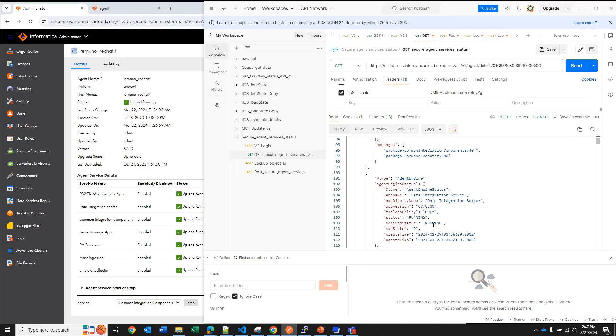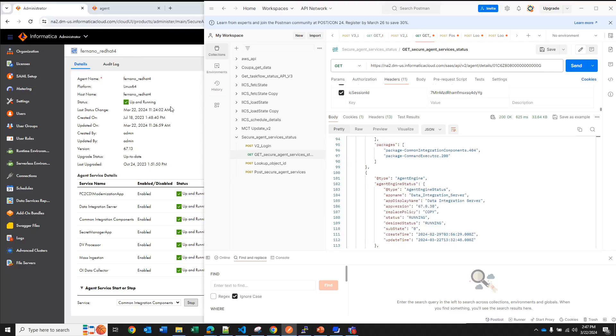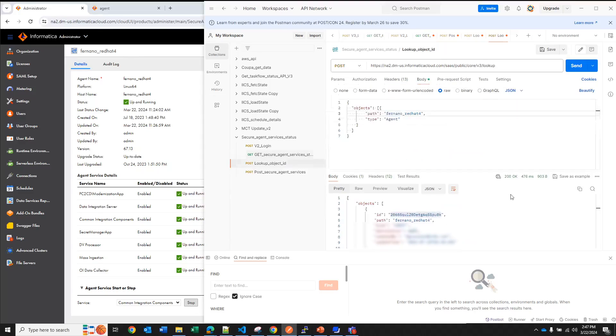Okay but what if you want to take actions, if you want to stop or restart a service. Well the first thing that you need to do is you need to look up the object ID that represents your secure agent and that ID is not the same ID that we use here, so that can be a little confusing but just keep in mind those IDs are not the same.